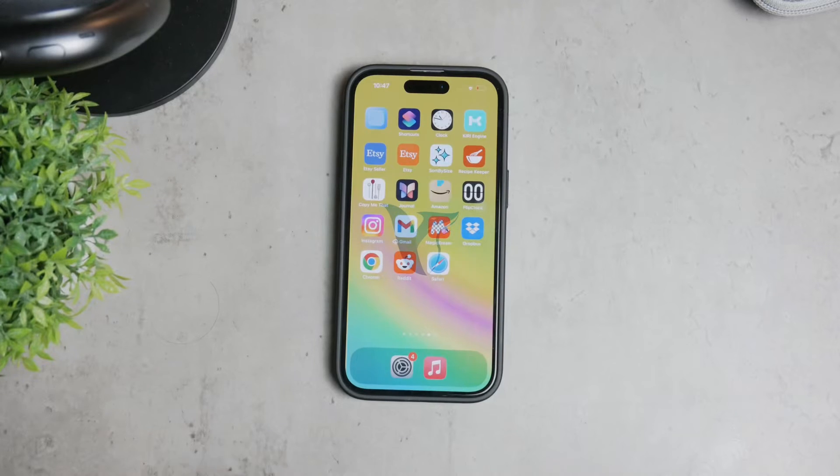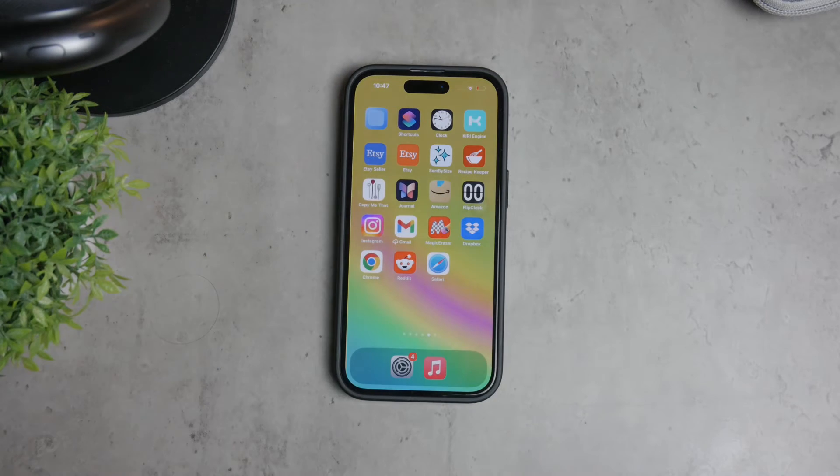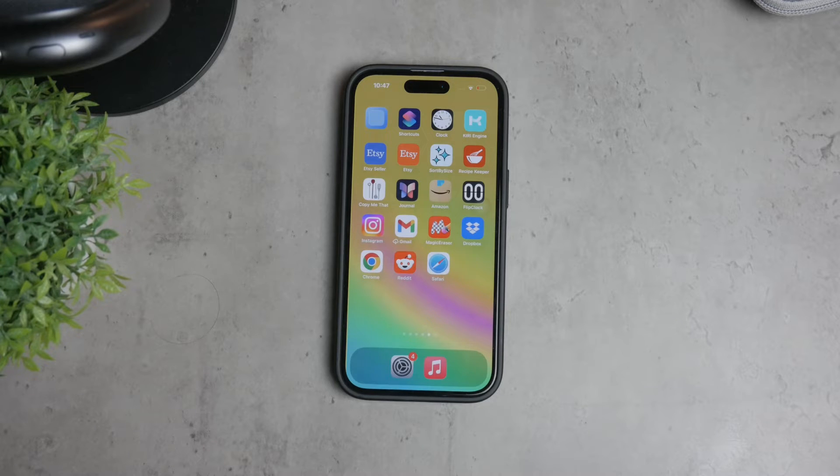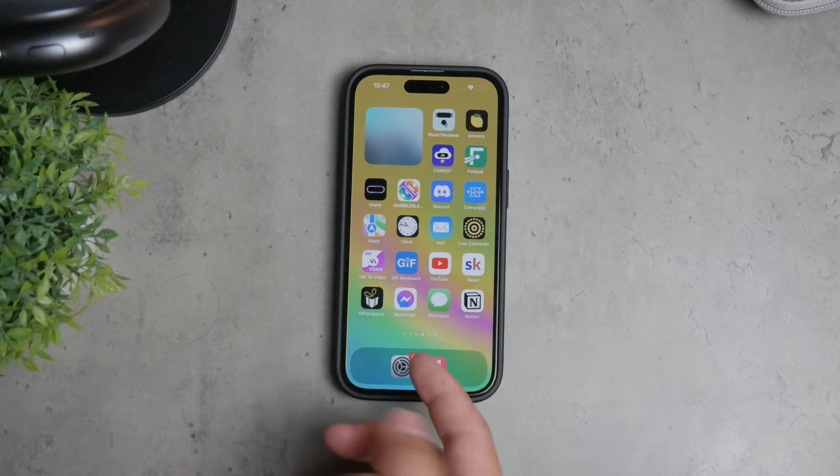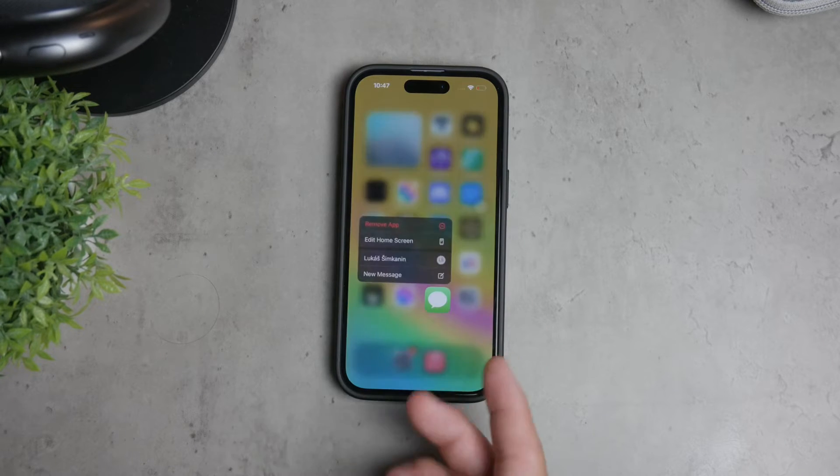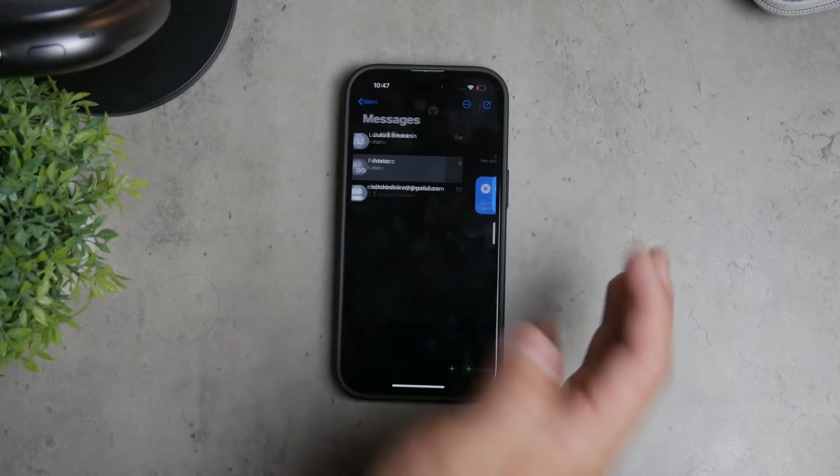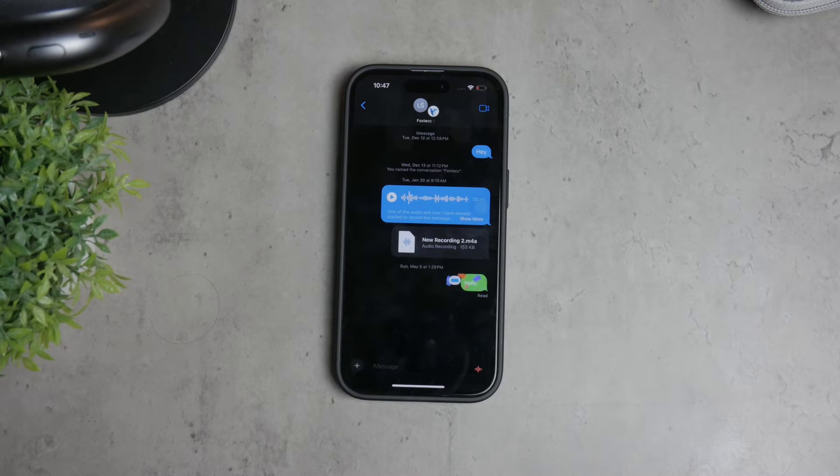Hello and welcome to Foxtech. In today's video, we're going to talk about how to disable the auto-delete feature for messages on your iPhone. While auto-deleting messages can be useful for saving storage, it can also be quite annoying if you want to keep your messages for longer periods. Let's walk through the steps to manage this setting.